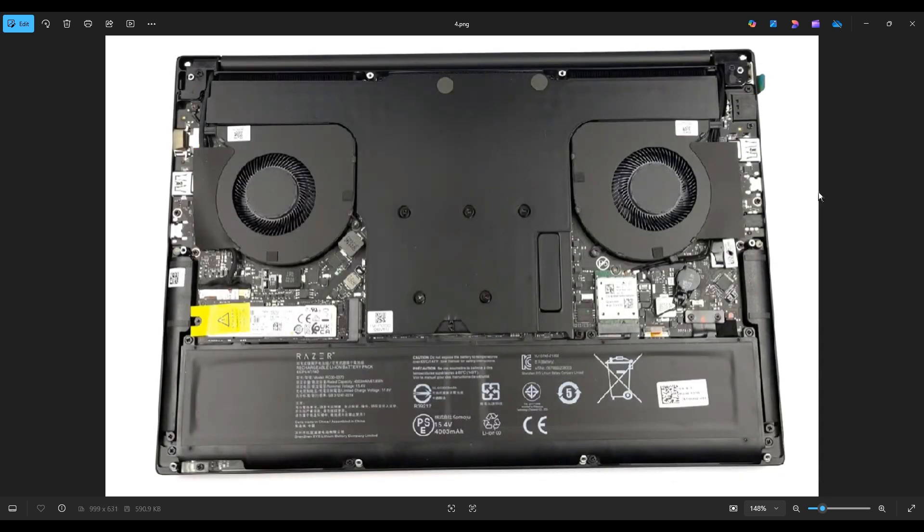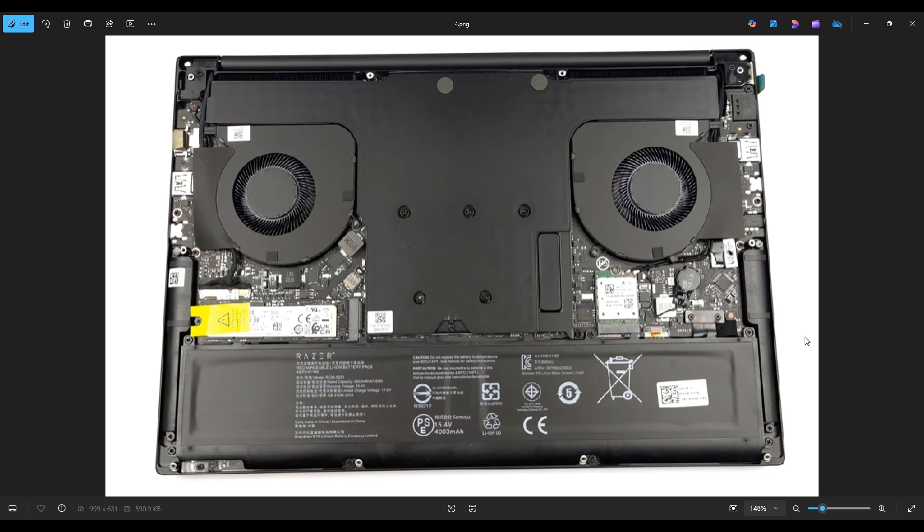Once you have removed the bottom case, this is what you're looking at for the inside of your computer. Now as a general computer repair side note, whenever I'm working on a computer in my shop, it's sitting on an anti-static mat. Either that or an anti-static bracelet are great ideas to avoid damaging anything in your computer when you're working on it.